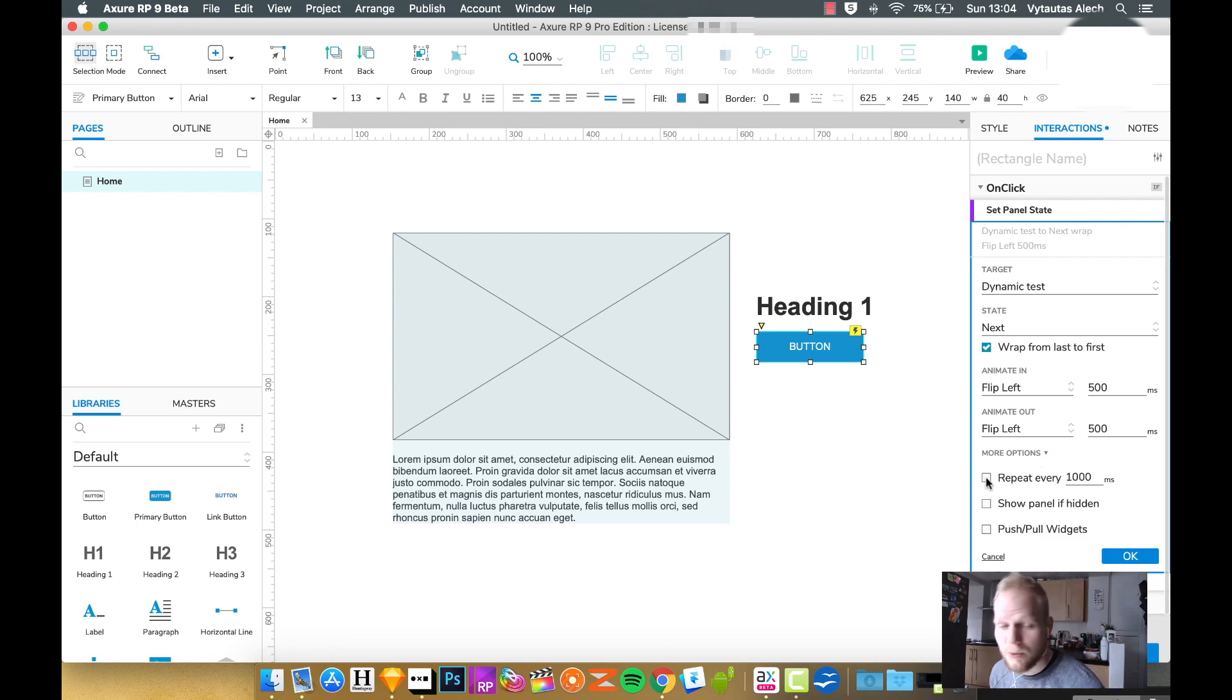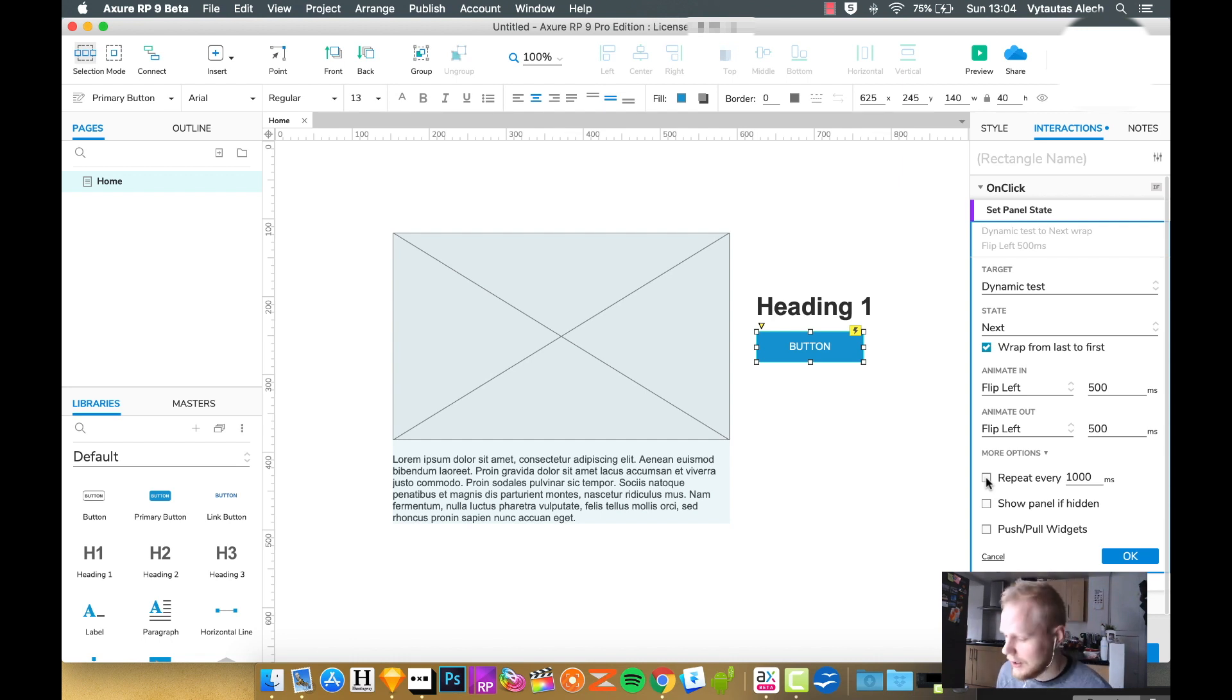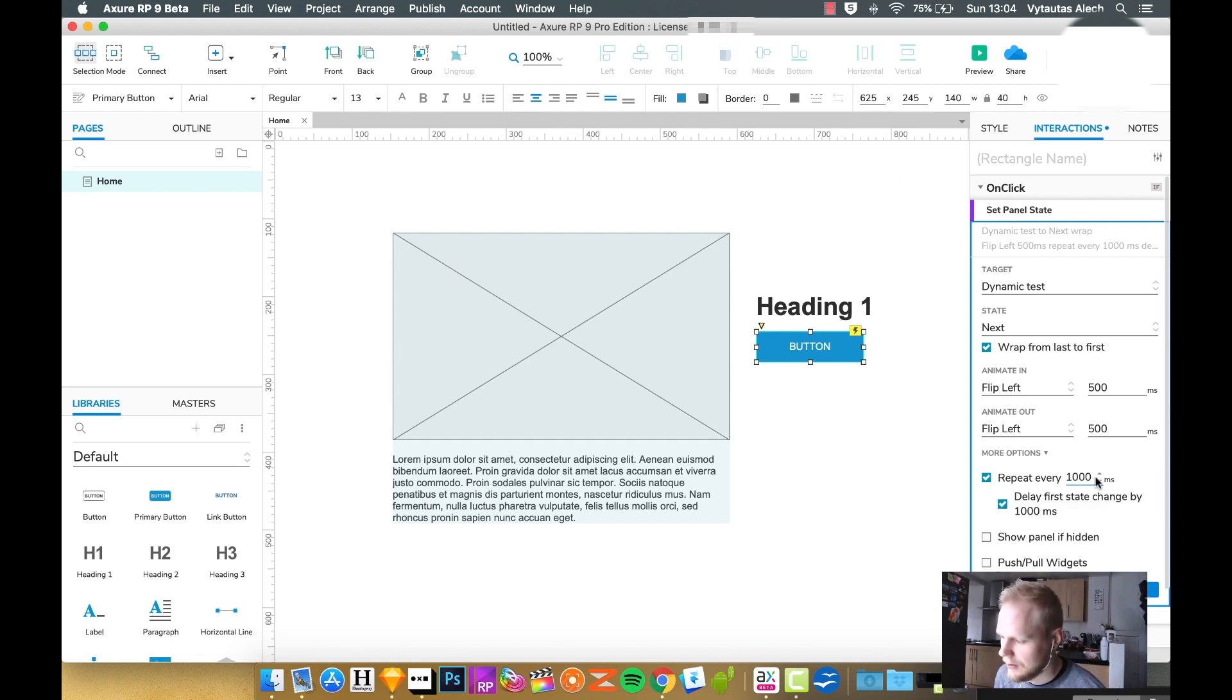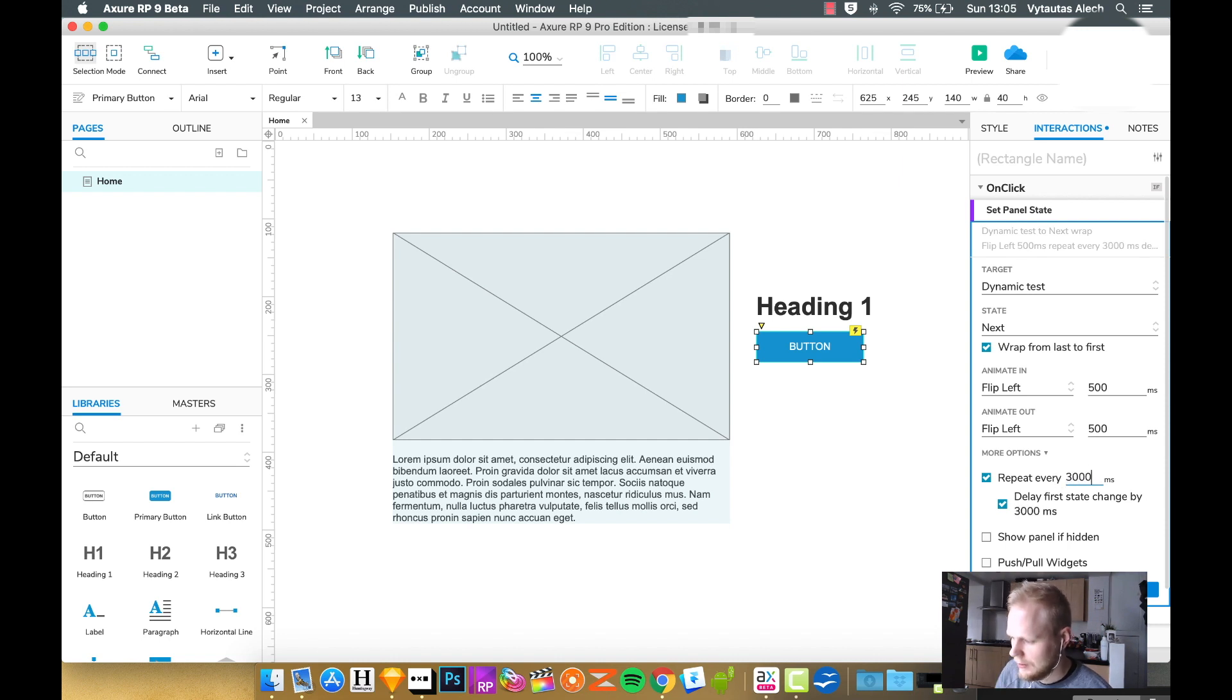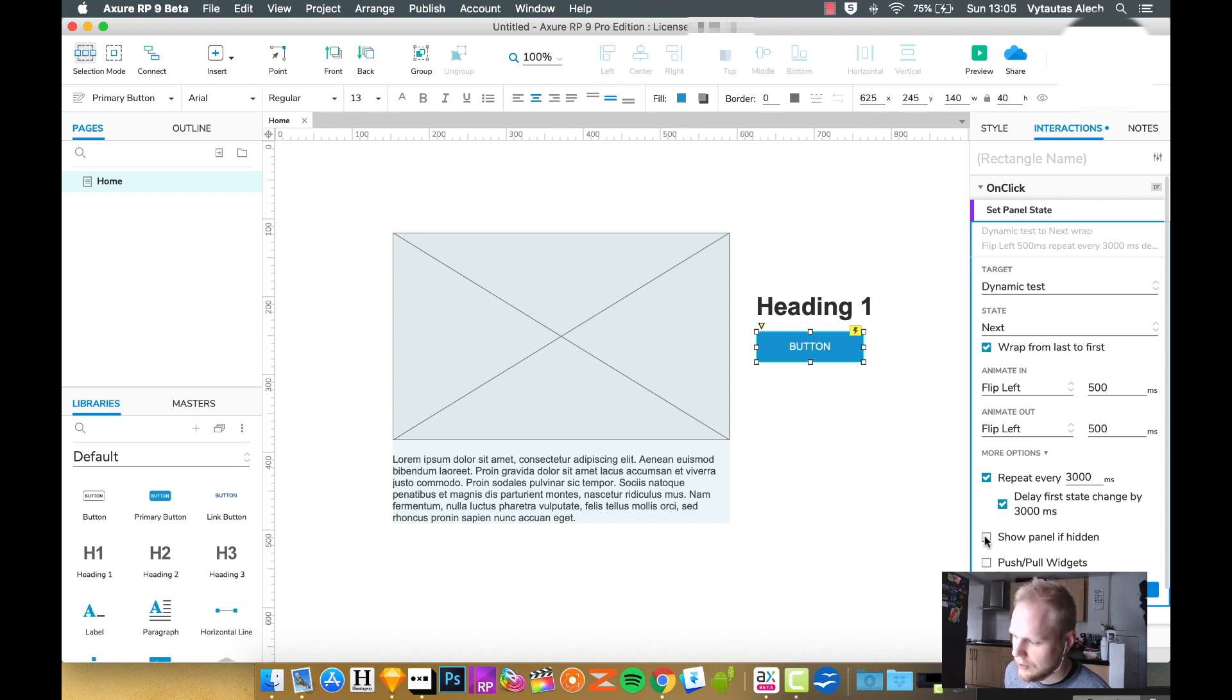So for example, if we want to loop, or you have a slideshow and you want it to loop repeatedly when the user lands, you could just repeat that action every, let's say, three seconds. And as you can see, it would delay the first state change automatically, which I can just deselect if I want to. I also can enable this show panel if hidden.